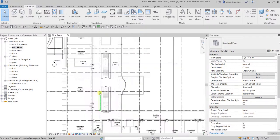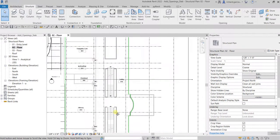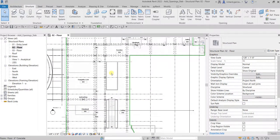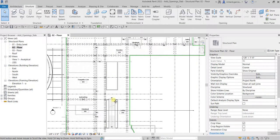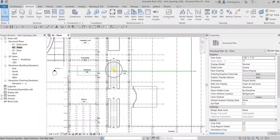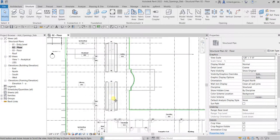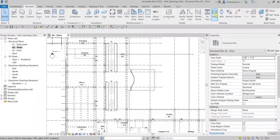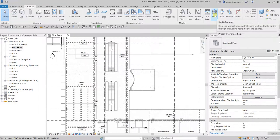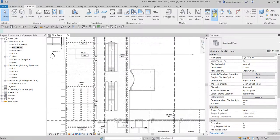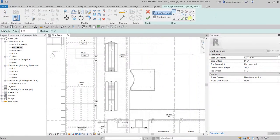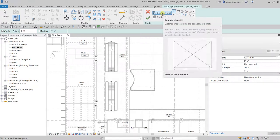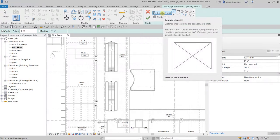These are the openings that we are going to create. You see this area here for our stairs, so we are going to create an opening there. Let's do this. So opening, select the shaft opening, click, and then we need to sketch that. We'll be creating a boundary line first.